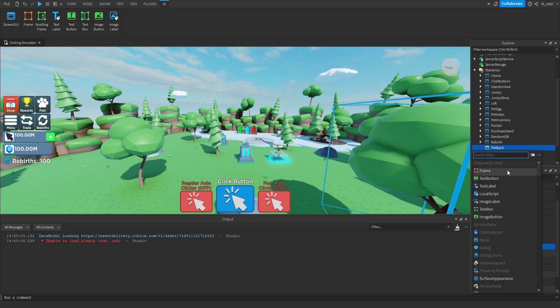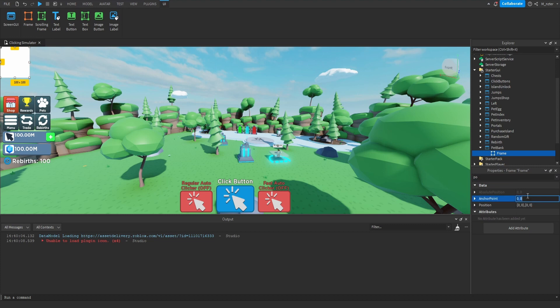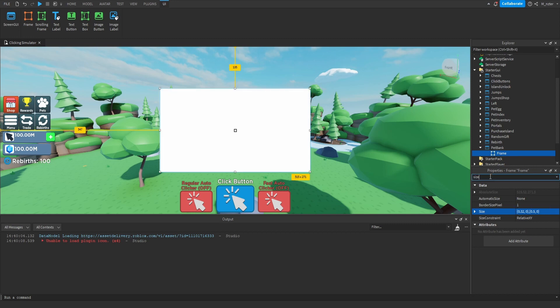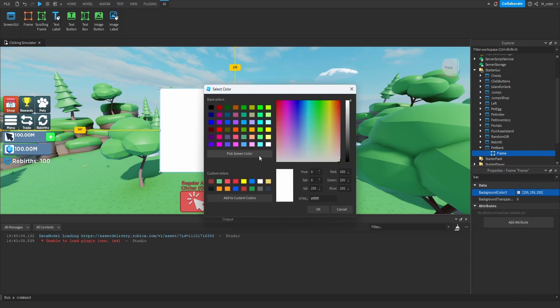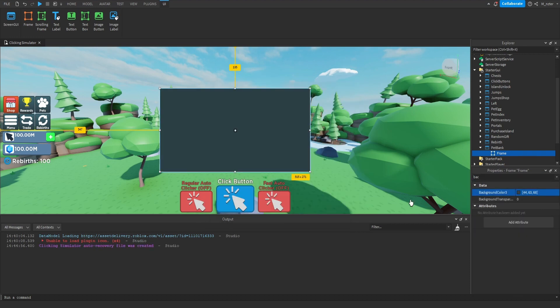For the ZIndexBehavior, we actually want to set that to Global so that we can easily play around with the Z index of the children we're going to make inside of here. Next, we're going to add a Frame directly inside of the GUI and adjust the anchor point — we're going to set both of those to 0.5, as well as both the scale for the position: 0.5, 0, 0.5, 0. Now that it's centered on our screen, for sizing on the X scale we're going to set that to 0.32, and on the Y scale we're going to set that to 0.5. Then we adjust the background color to a dark grayish-blue.